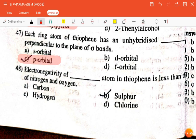The next question is: electronegativity of dash atom in thiophene is less than that of nitrogen and oxygen — carbon, sulfur, hydrogen, or chlorine? The correct answer is sulfur.